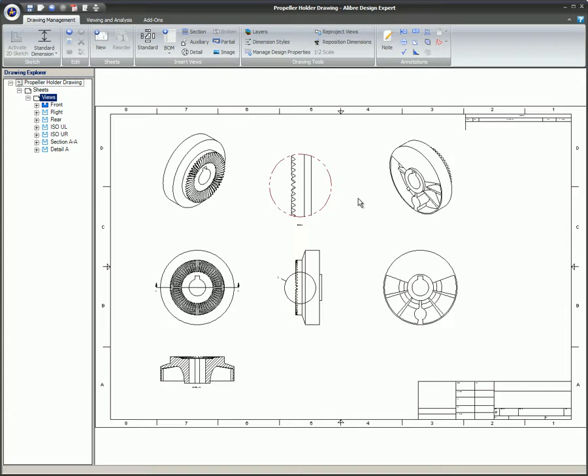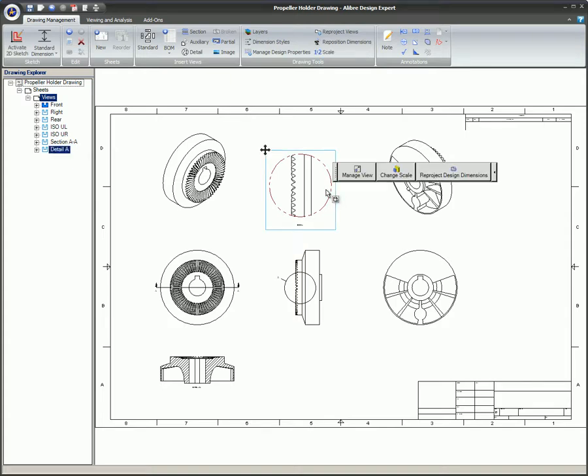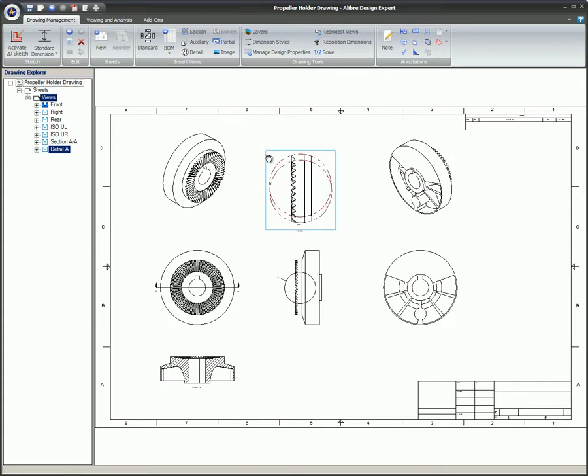Since the 2D drawing is parametric, if you change the part or assembly, the Detail View will also update automatically.